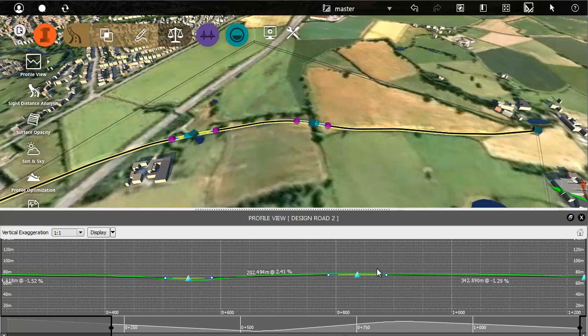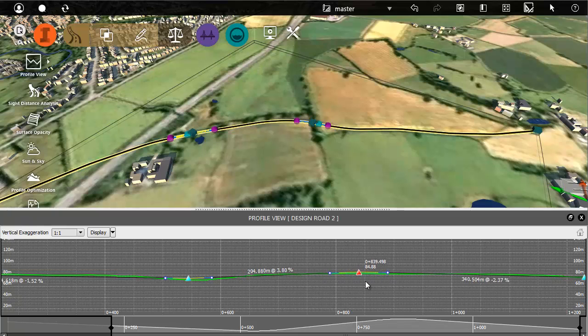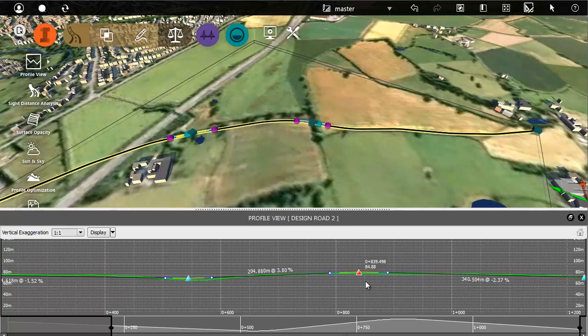The next video in this series shows how you can calculate the optimal vertical path for your road.